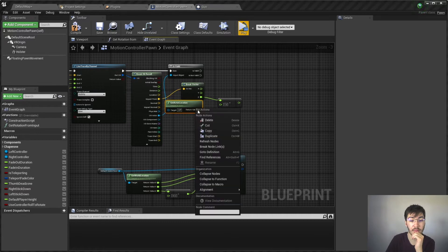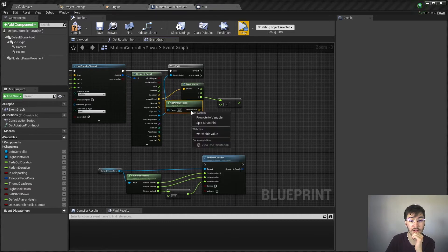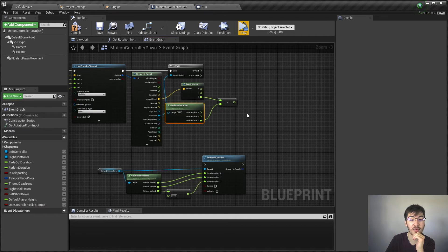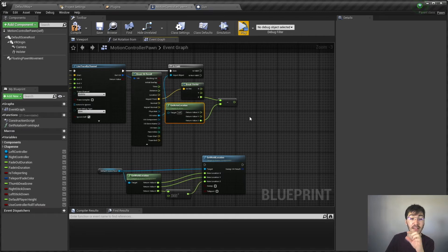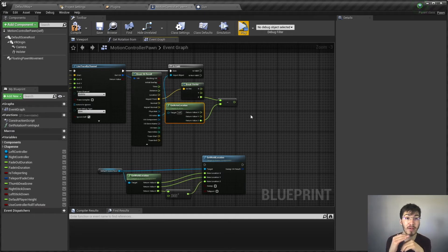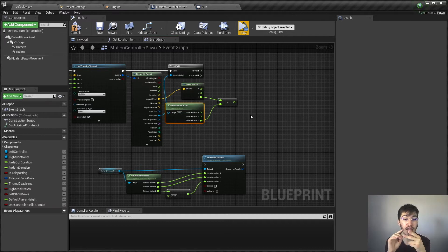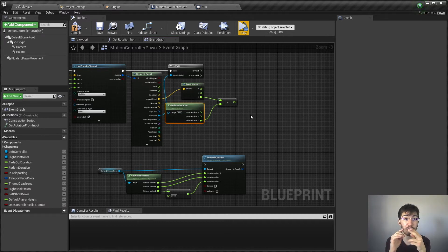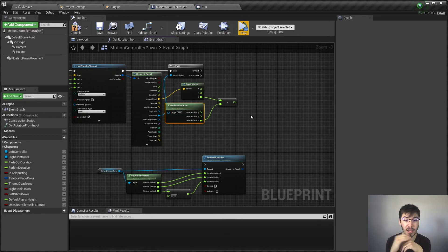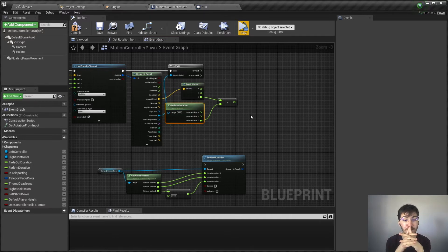I'm going to split this struct pin. So if we actually take this Z, this will actually give us the distance between wherever we hit, which should presumably be the floor, and the player itself, which will mean that we'll move a specific distance every tick. And it should remove a lot of that jumping that we were having before.